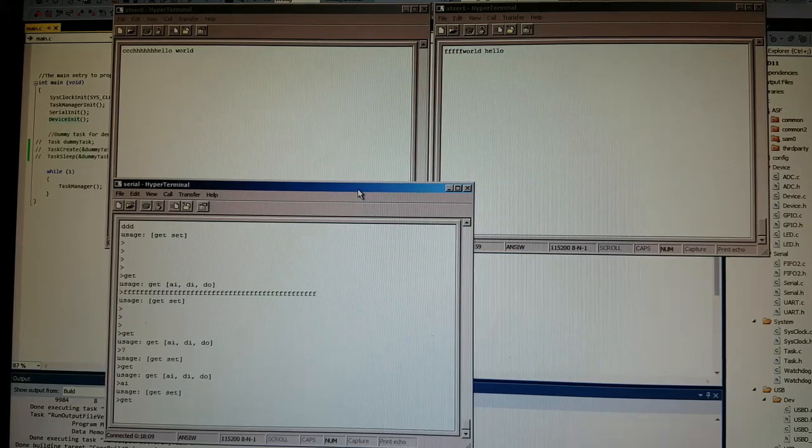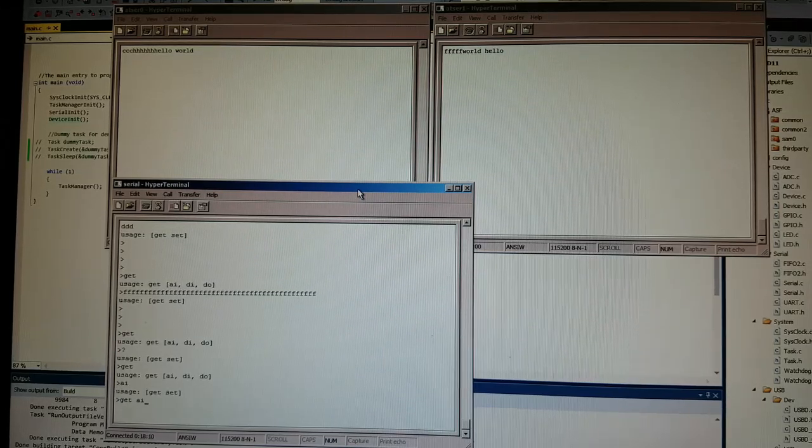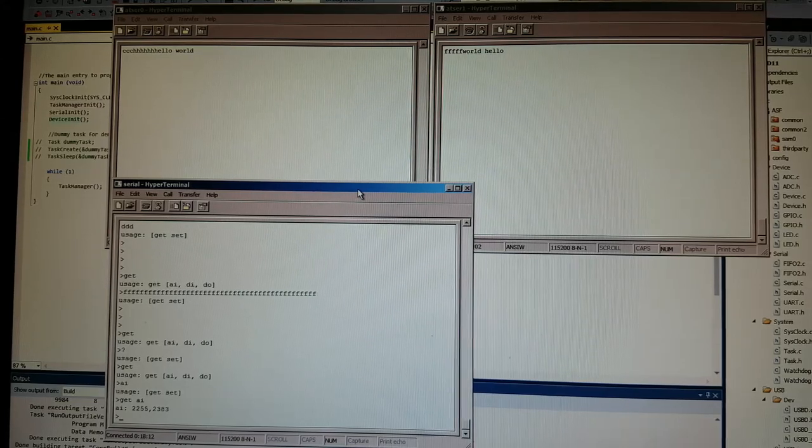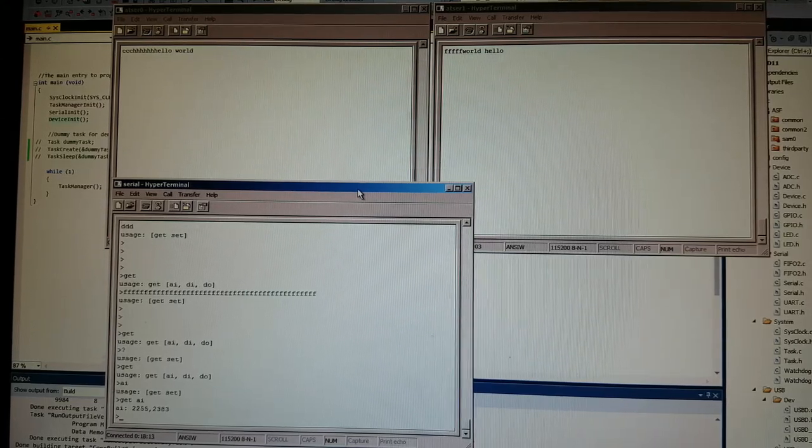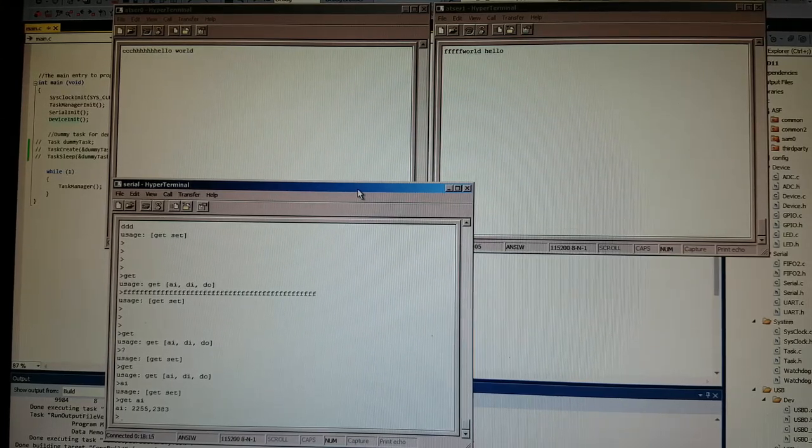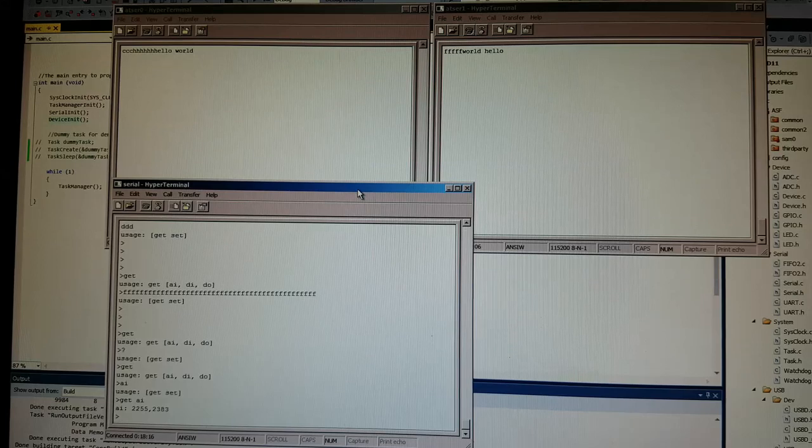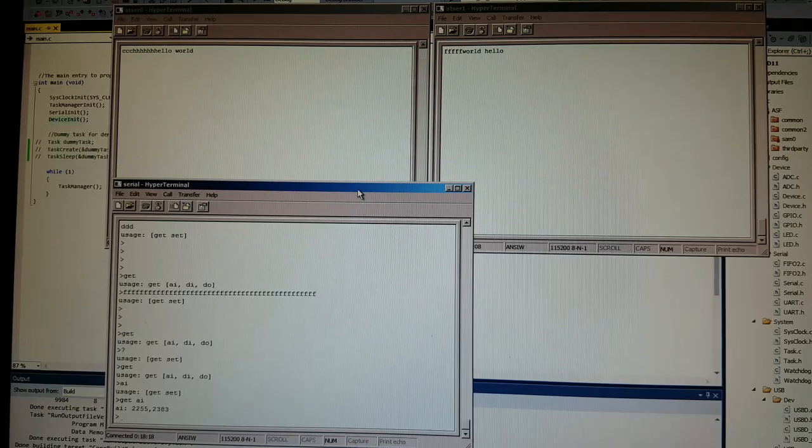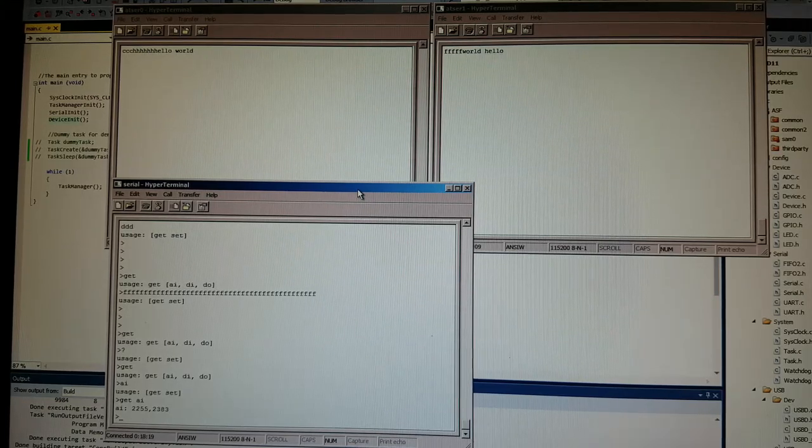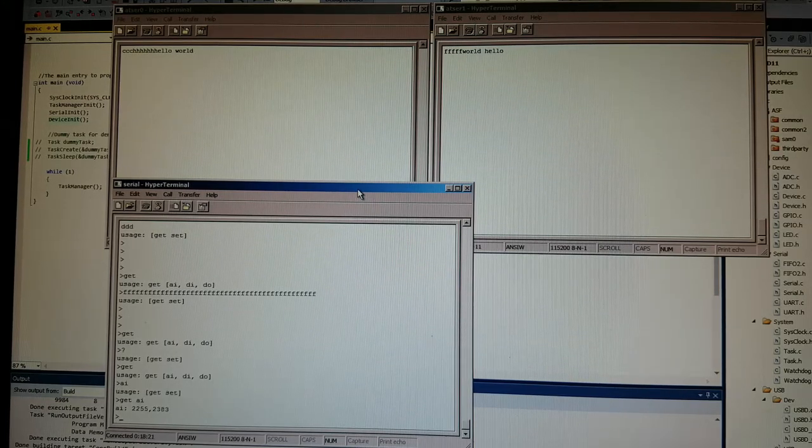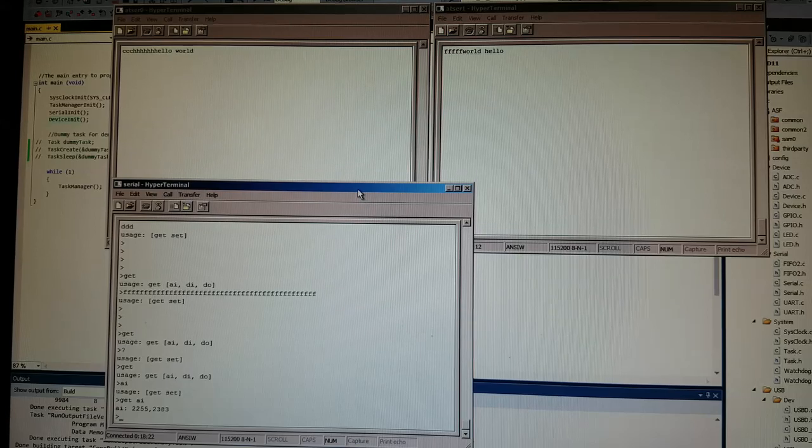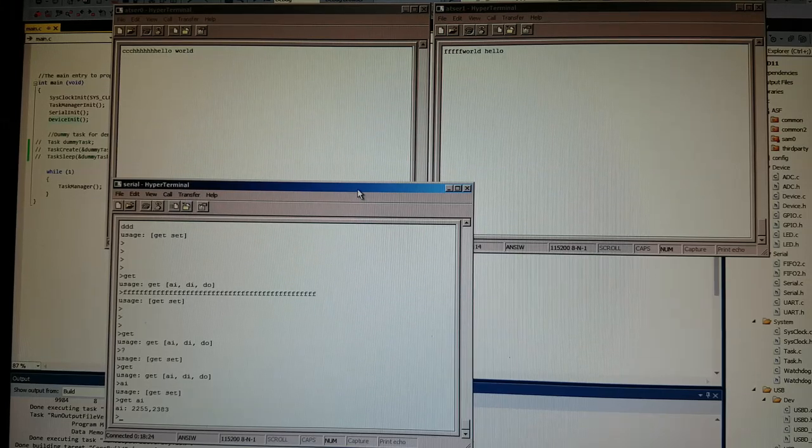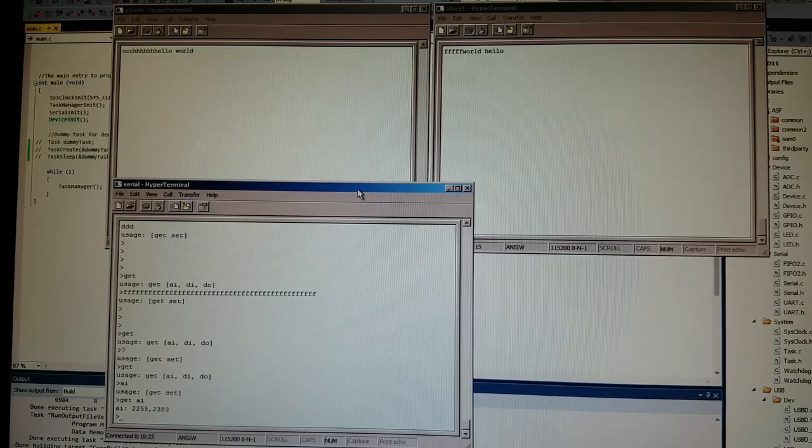So we can get AI, and this is in integer numbers between zero to 4095, so that's 12 bit, so that's the analog readout of the two pins.